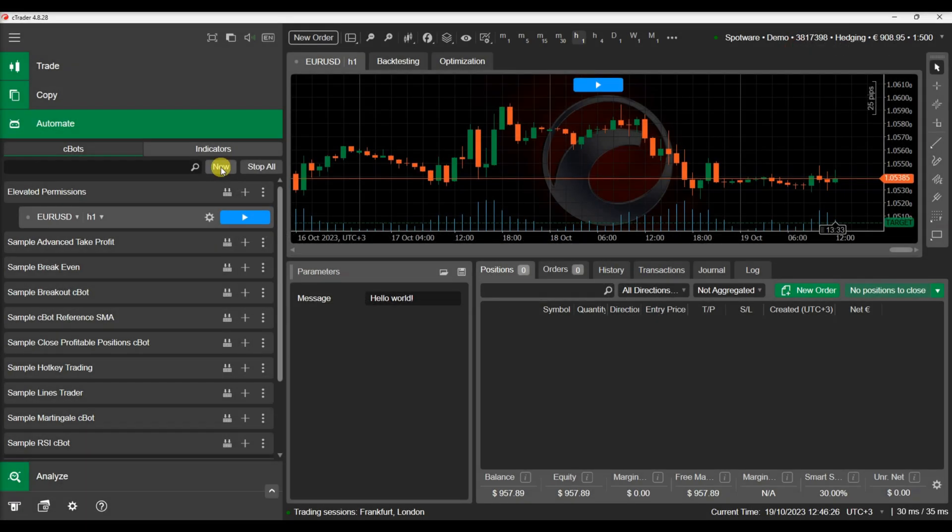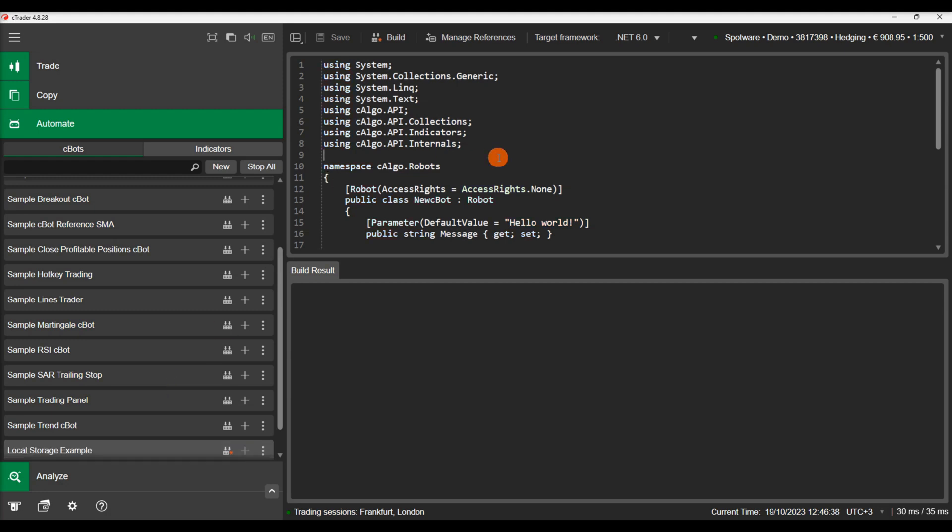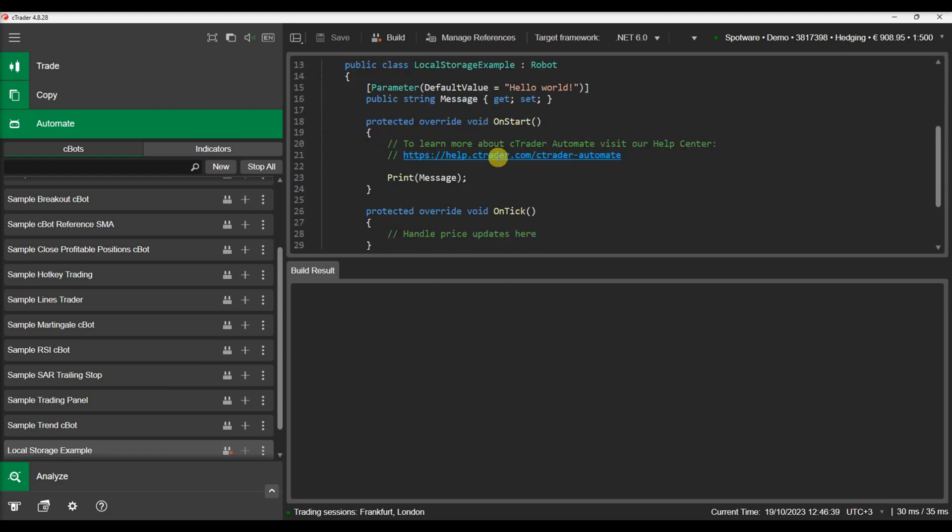Let's see an example of how you can use local storage to save data for a cbot. Let's create a new cbot and name it local storage example. Each cbot and indicator has a local storage property that allows you to execute all the read and write operations.